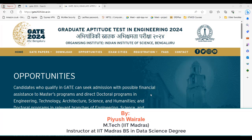Hi everyone, I am Piyo Ishwai Radek. In this video, we are going to discuss about the GATE in data science and artificial intelligence. As you all know, IISc Bangalore is conducting the GATE 2024 and they have introduced a new paper, that is GATE in data science and artificial intelligence.